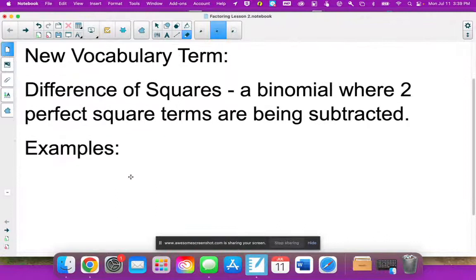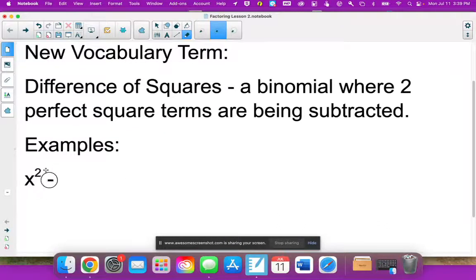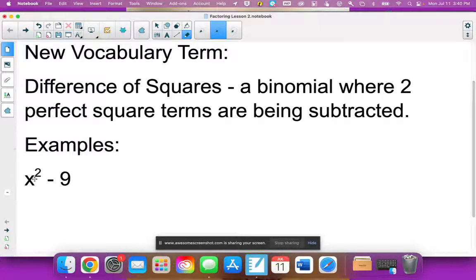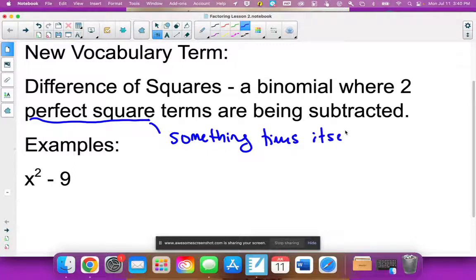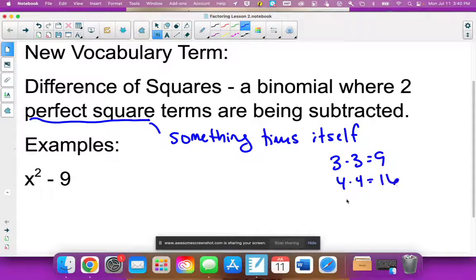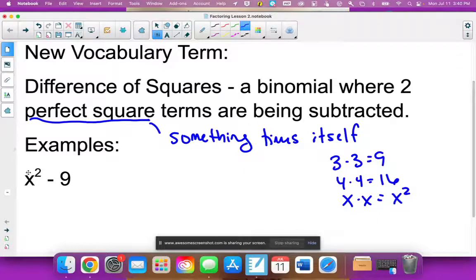So here are a couple of examples. First: x² minus 9. You may not think of x² as a perfect square, but a perfect square is something times itself. Three times three is 9, four times four is 16, and x times x is x². Those are two matching pieces, so x² is a perfect square. x² minus 9 has two perfect square terms being subtracted.